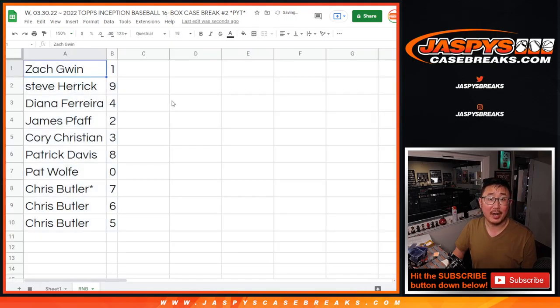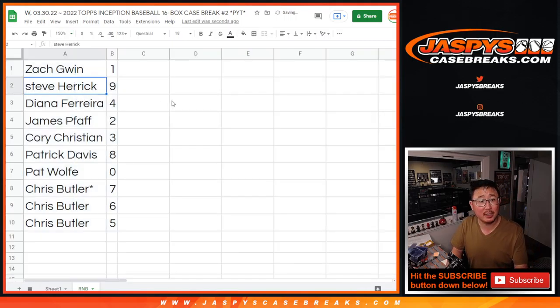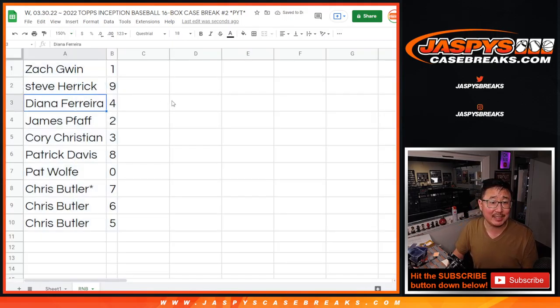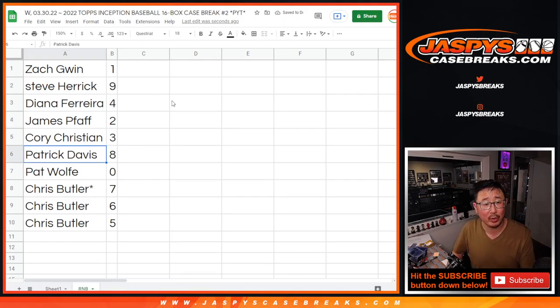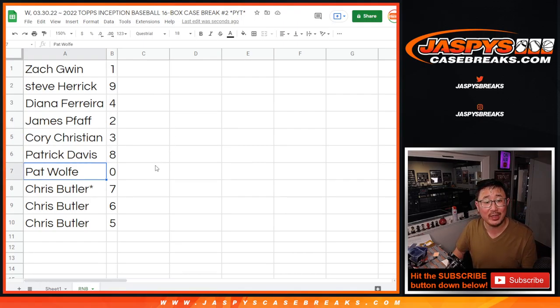All right. Zach with one. Steve with nine. Diana with four. James with two. Corey with three. Patrick with eight. Pat with zero.